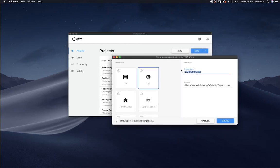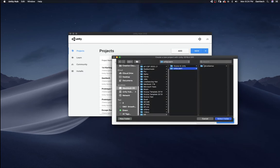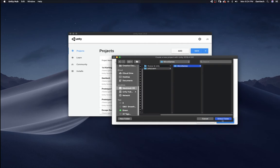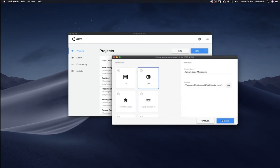And here I'm going to call it Jamie's Lego micro game. And I'm going to save it in the location. I have a Unity folder and I have a micro game. So I'm going to select Save.